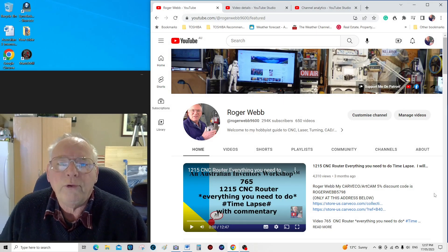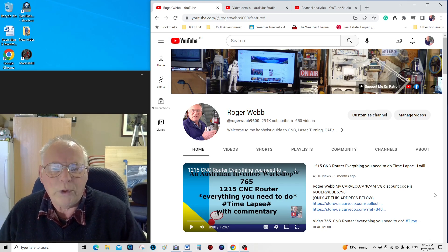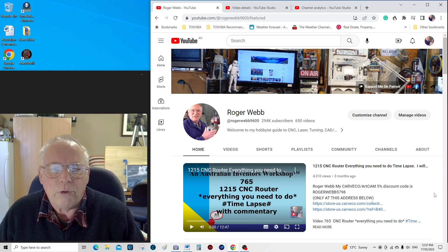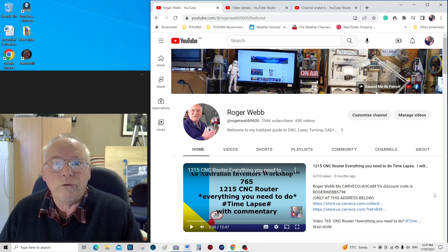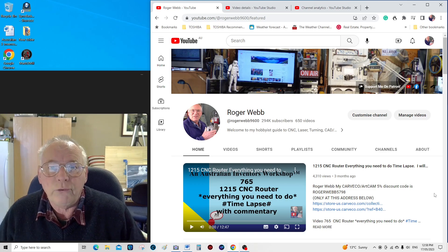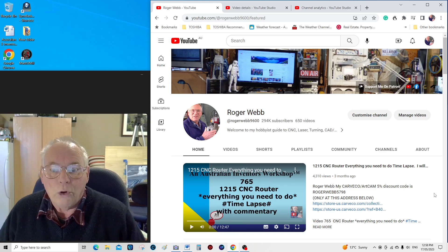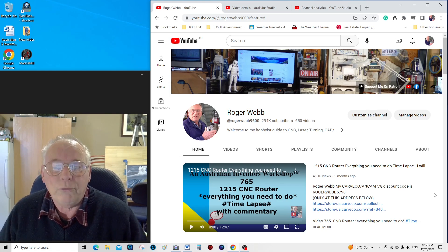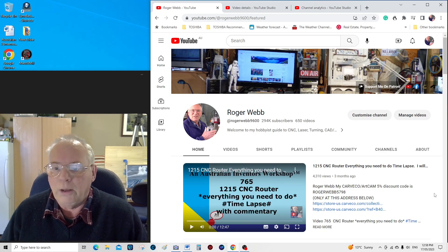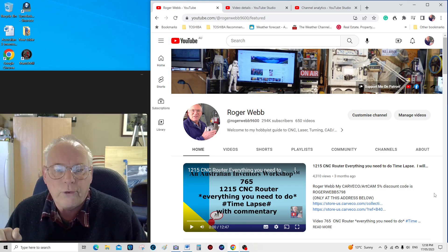Hello there. Quite a few of you seem to be having a couple of problems with my discount code for Cavco, so I'm going to kill two birds with one stone here. Recently, Cavco have given me my own personal discount page on the Cavco website, so I'm going to show you that.